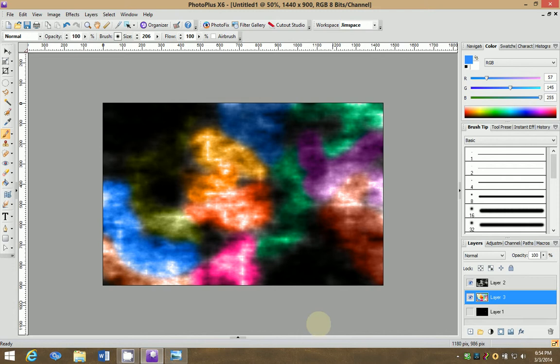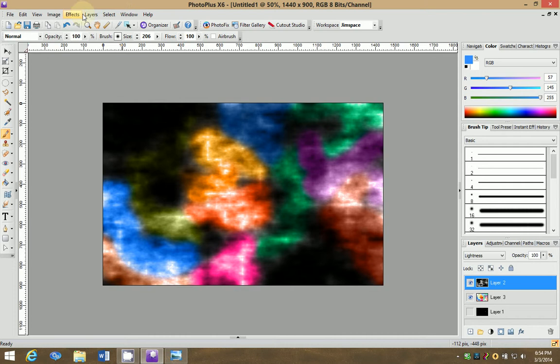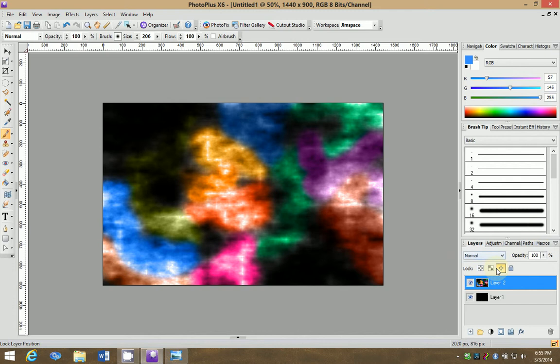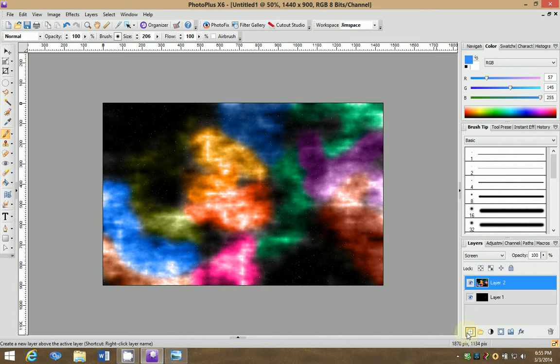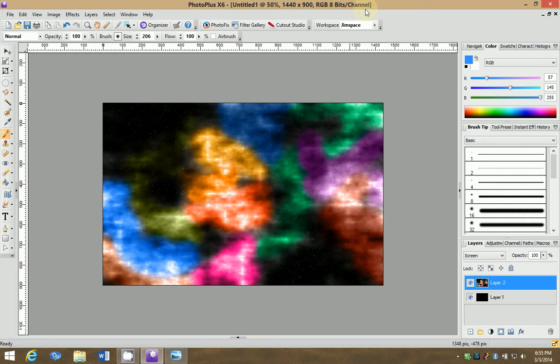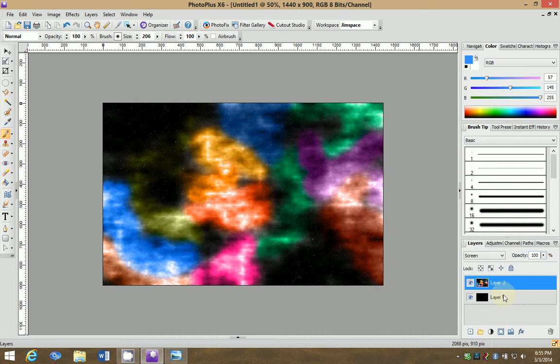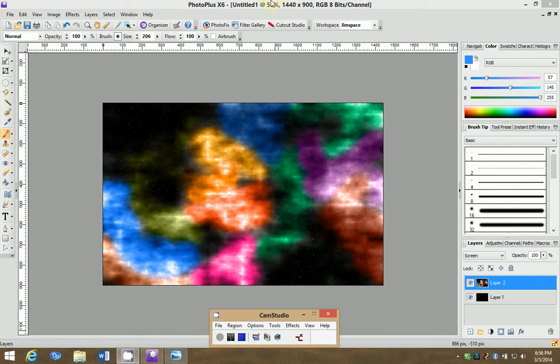And we're just going to leave it like that. That looks kind of nice. We're then going to merge these two together. That's by going over here and saying merge visible. And then we're going to turn our background stars on. And then change the blend mode again to screen.